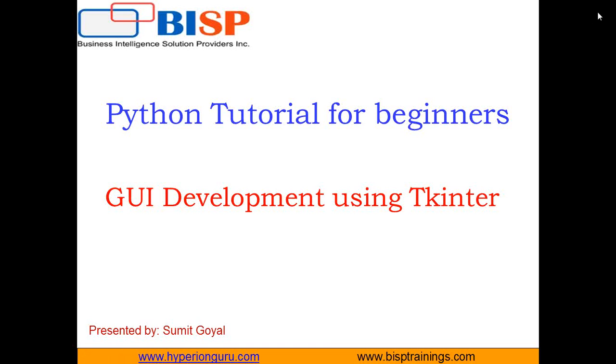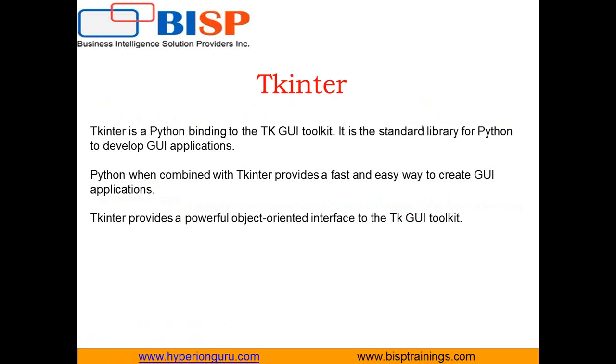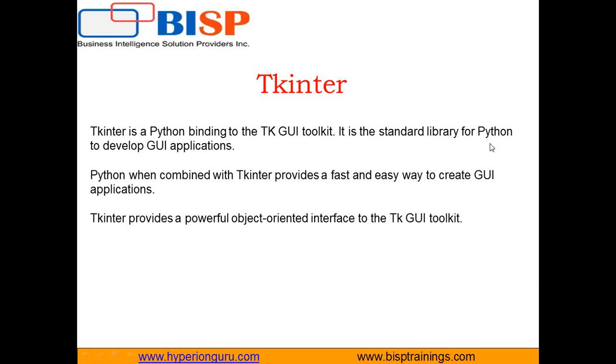So what is Tkinter? Tkinter is a Python binding to the TK GUI toolkit. It is a standard library for Python to develop GUI applications. So basically to develop a GUI application in Python, this is one of the most important packages which can be used.